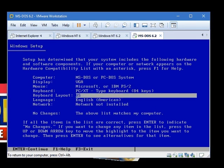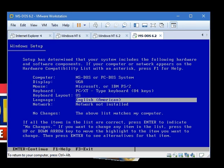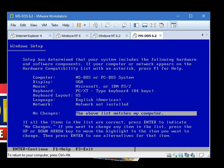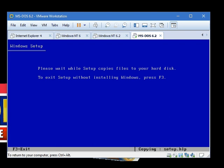Alright, you do US keyboard layout, English. Don't do any network, I don't know how to do network. This two above list matches my computer.